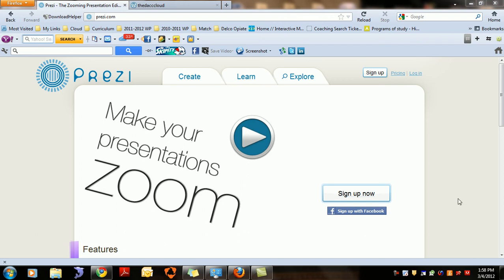This is Josh Galligan back again for part two of creating a cloud classroom at DACC. The second project we're going to work on is how to make your presentation zoom using Prezi. Prezi is spelled P-R-E-Z-I dot com — that's the website you need to go to. Prezi is not software you download, although there is a purchasable desktop version; the free version is available online.